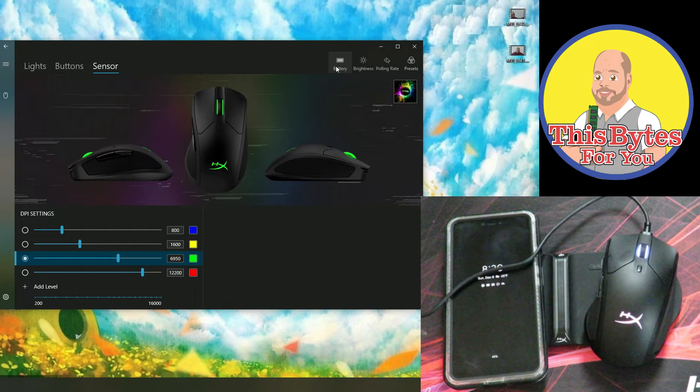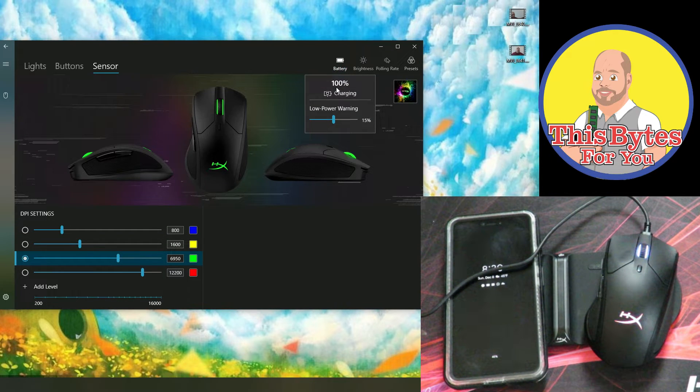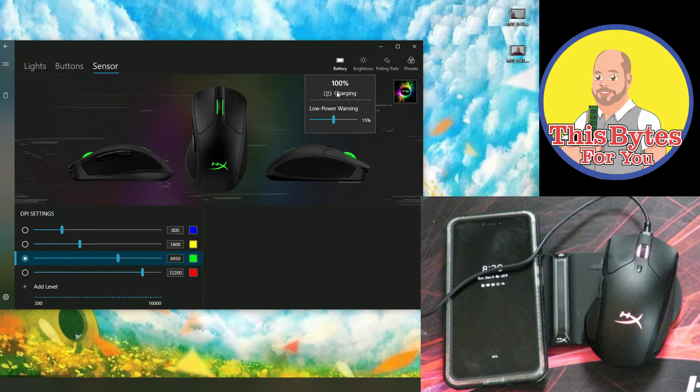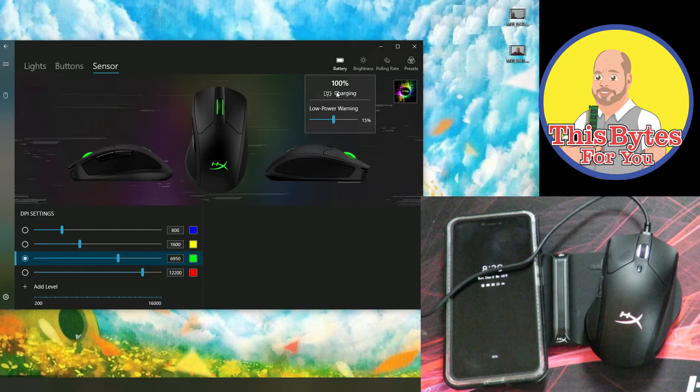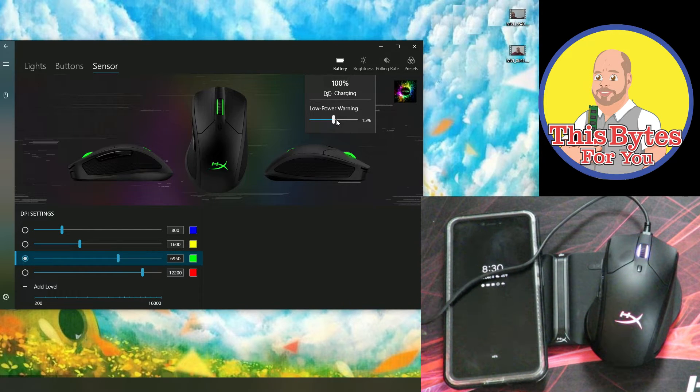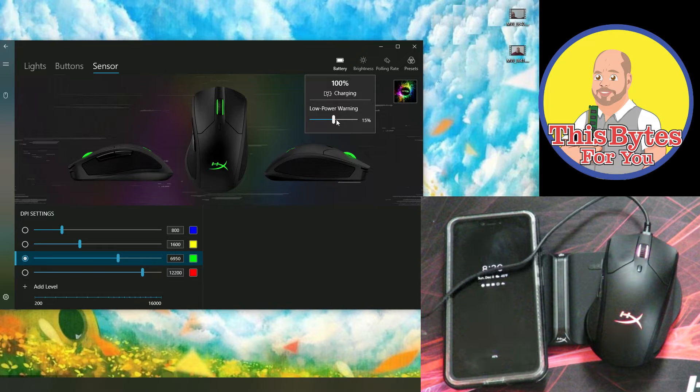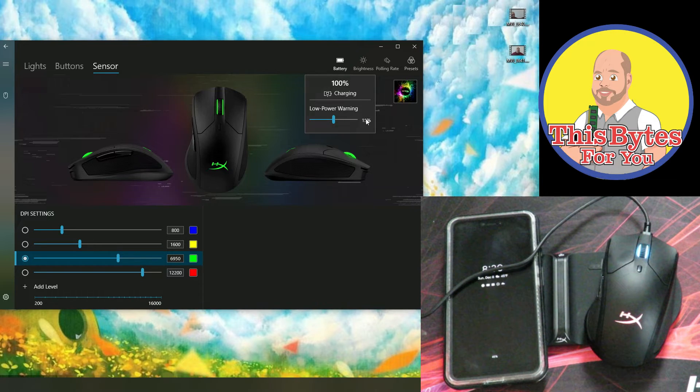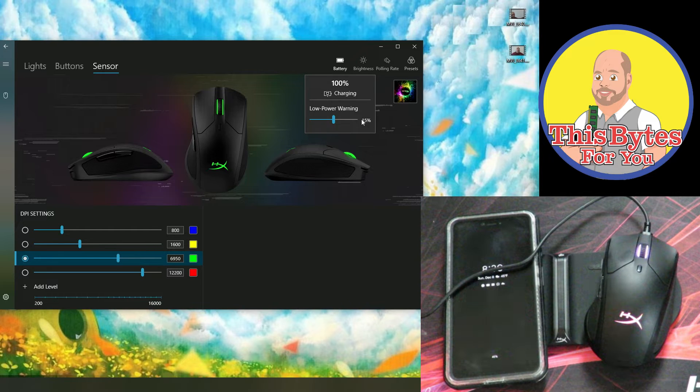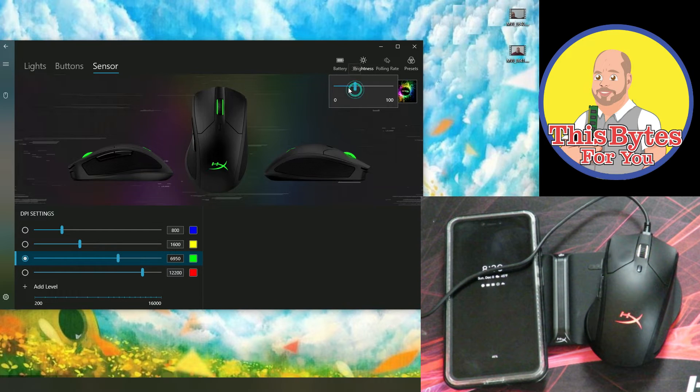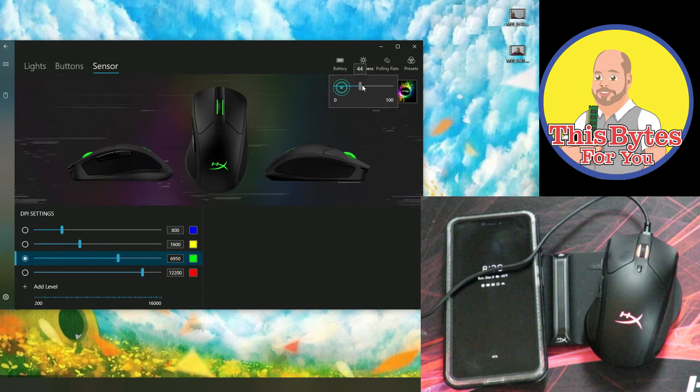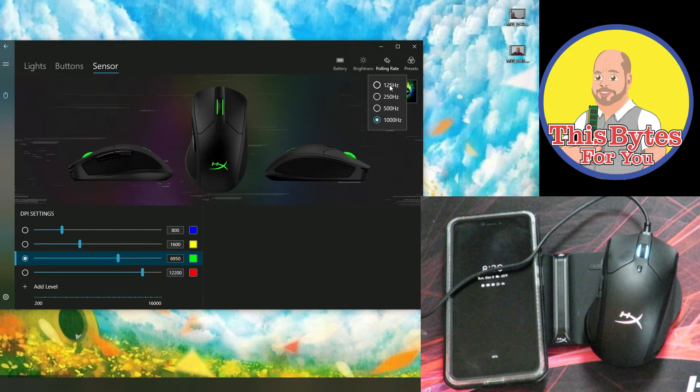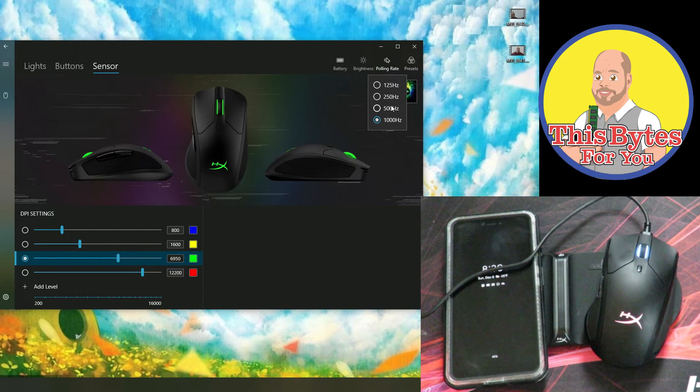So coming over here to battery, we can see the Pulsefire DART is 100% charged because I've been charging it for a little bit. And then we disconnected, we're not using this cable anymore. Whenever it gets to 15%, then we get a notification that the power is low. Coming over here to brightness, we can change just how bright or how dim we want the light to be. Here we can change the polling rate from 125 to 250, 500 and 1000.